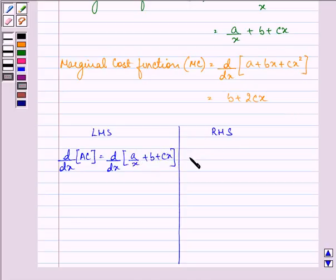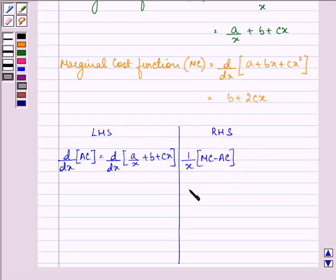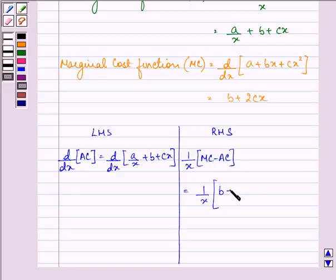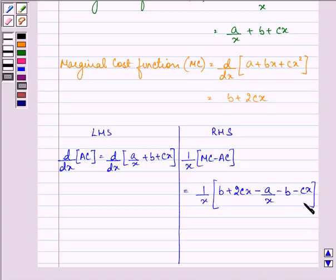On the right hand side we need to find the value of 1/x times (marginal cost minus average cost), which is 1/x times (b + 2cx) minus (a/x + b + cx), expanding to 1/x times (b + 2cx − a/x − b − cx).